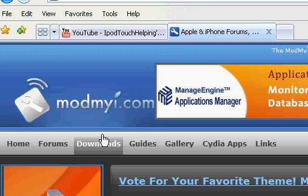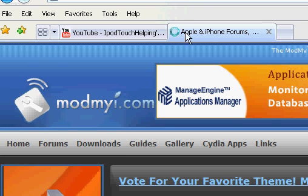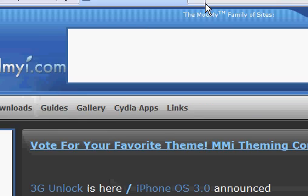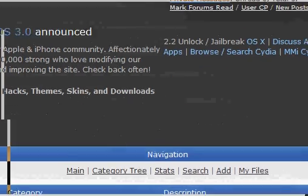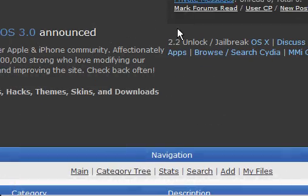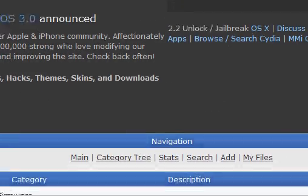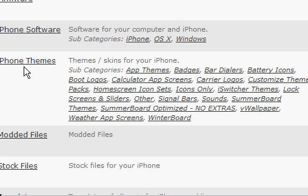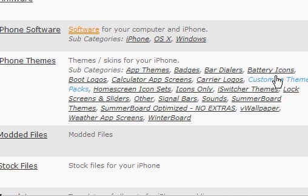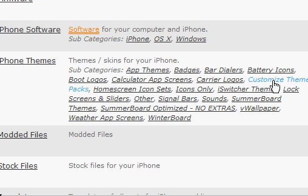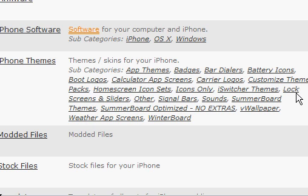You can get so many downloads to customize pretty much everything on your iPod. Click Downloads, then scroll down until you see iPhone Themes. This also works for your iPod touch, so don't worry.